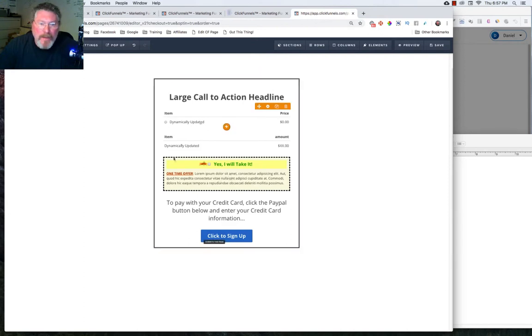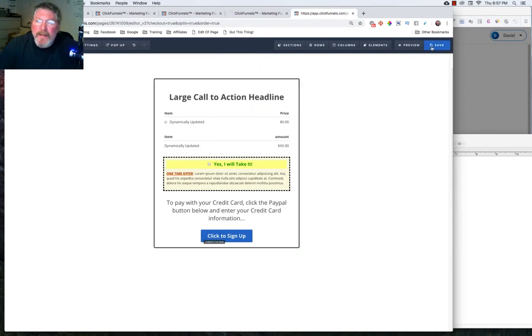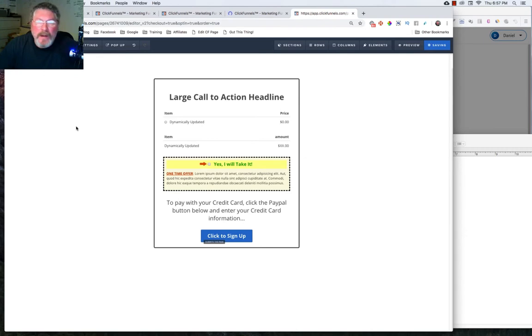We have everything set up like we want. Let's click on save and then let's exit out of the funnel itself.